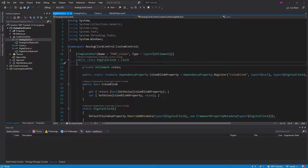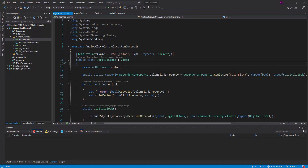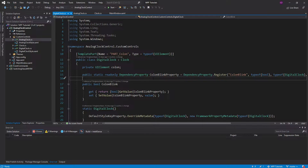I got a message from a subscriber who was asking how they can add a pop-up dialog to the clock so they can dynamically show and hide hands. This is a perfect example to show off how you can use composition to create controls. We are going to be developing this pop-up dialog for our clocks to dynamically customize them.